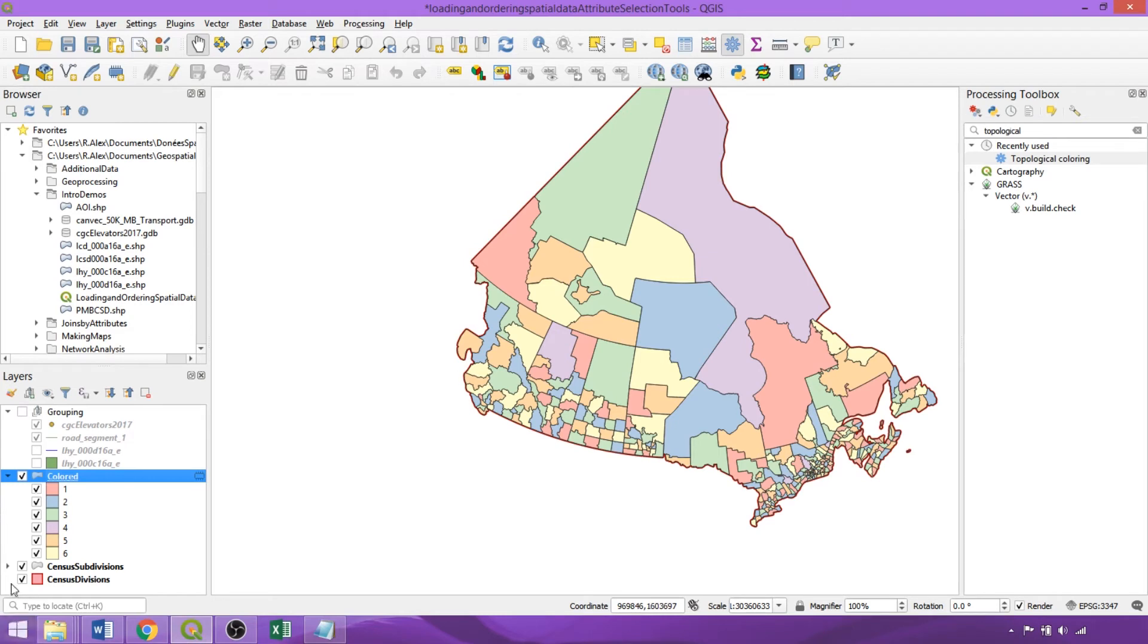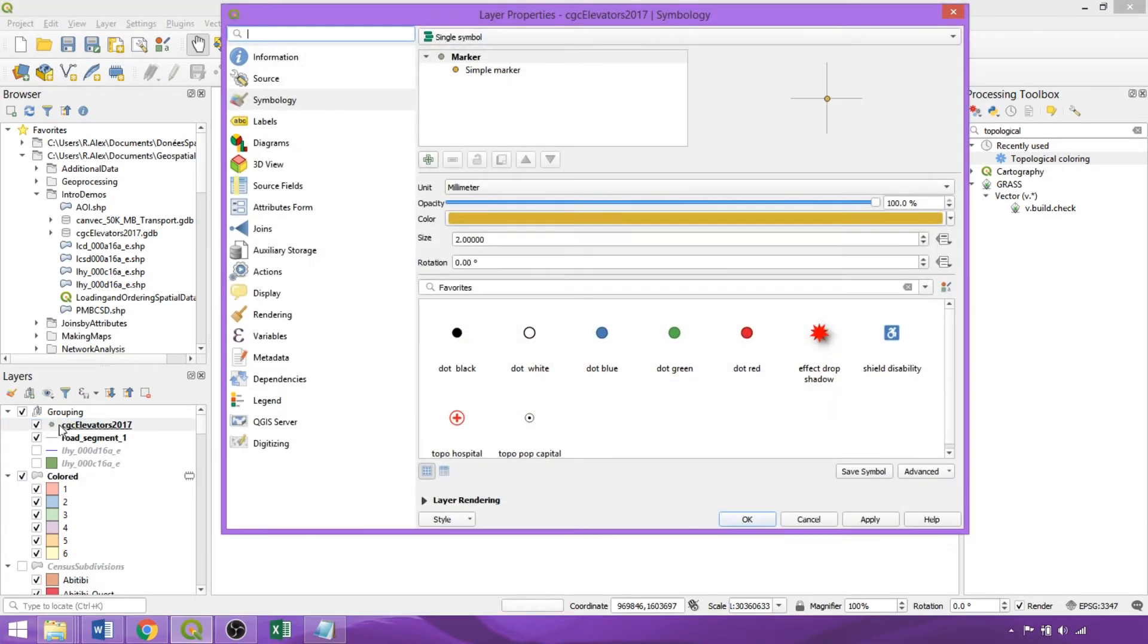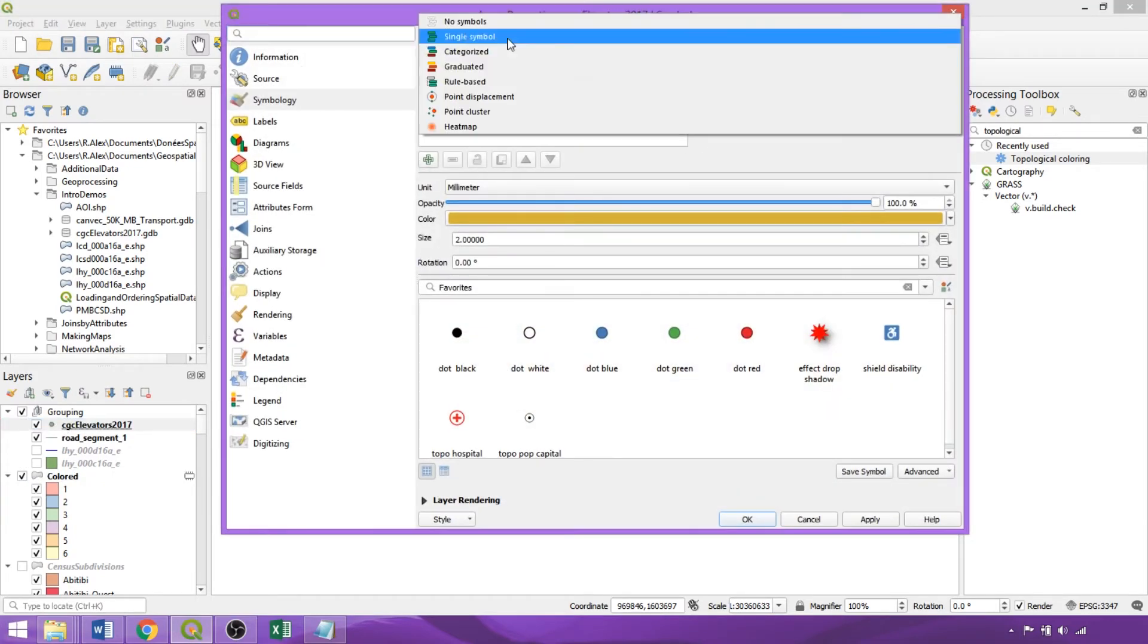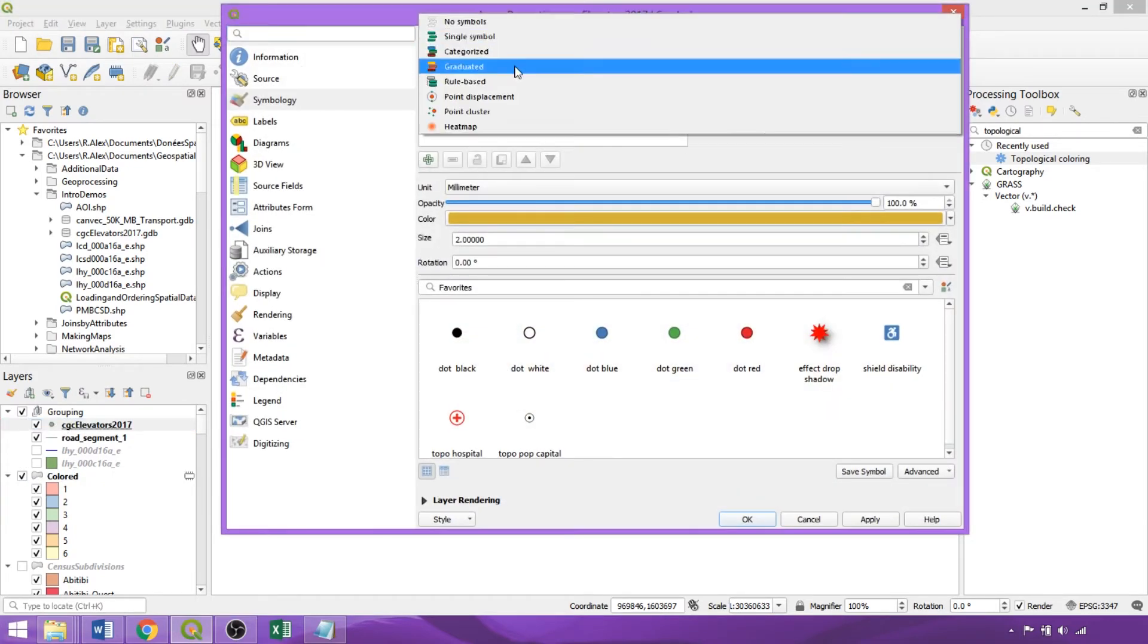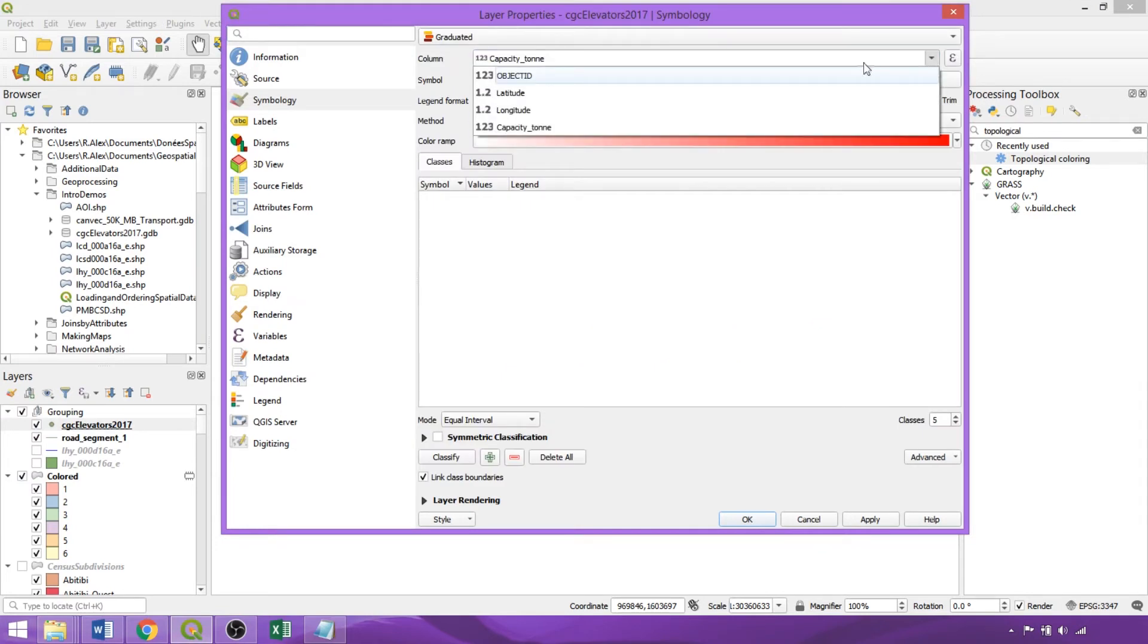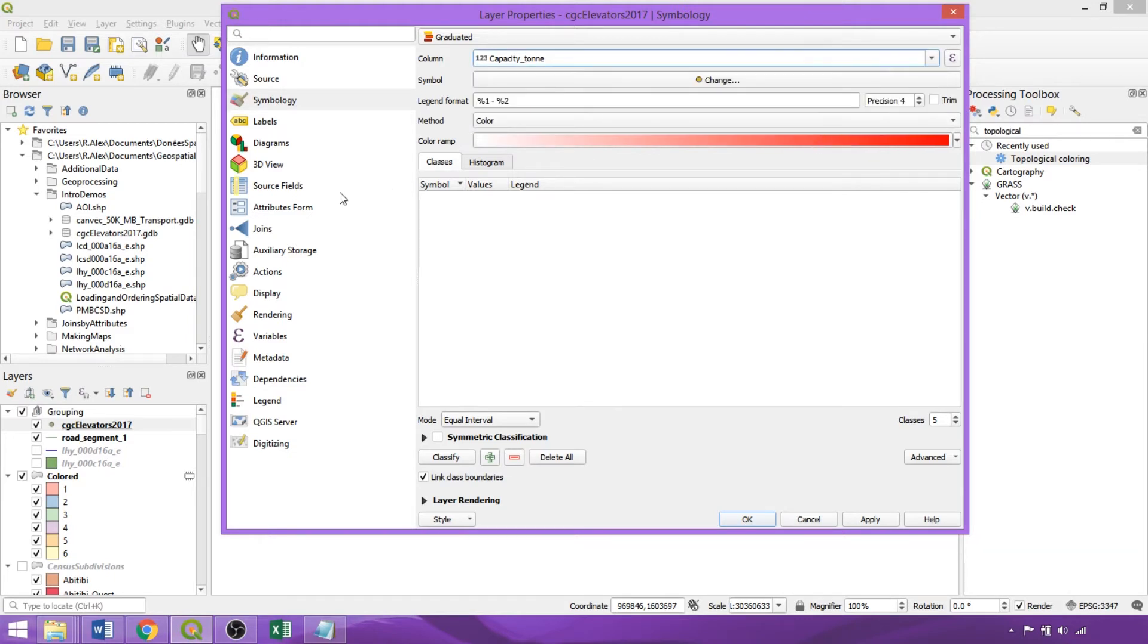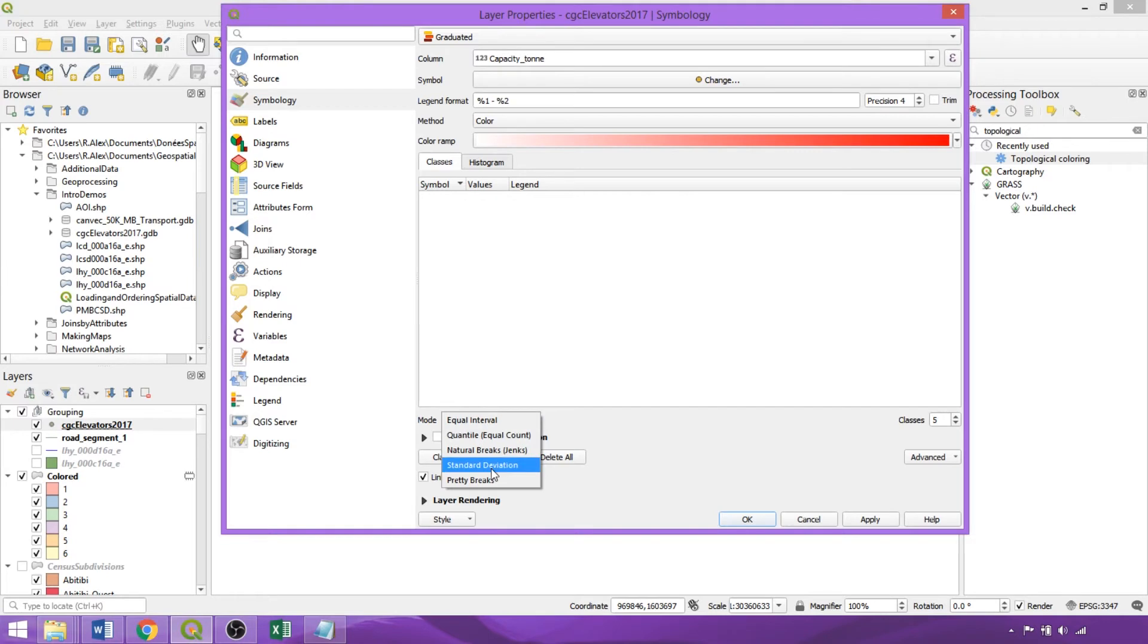Now let's explore graduated symbologies using the Grain Elevators layer. Graduated styles can be used to visualize concentrations, magnitudes, or frequencies of a variable with a specific color ramp, like vehicle collisions, earthquakes, and population sizes. The style is restricted to numeric field types, so we'll use the Capacity Ton field.